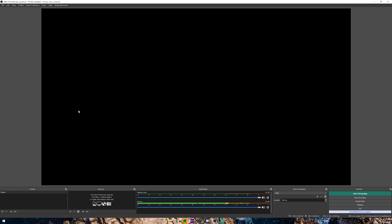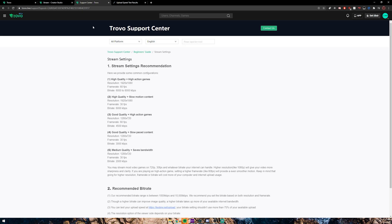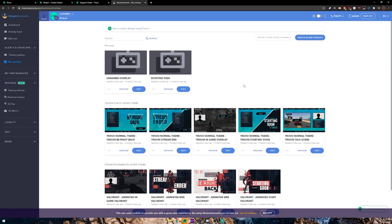That's pretty much it for settings. The only thing left is to start adding overlays. I recommend using Stream Elements because it's not really going to have much effect on your computer — it uses a lot less resources than something like StreamLabs OBS. Let me show you that now. If you don't already have one, go ahead and make a Stream Elements account at streamelements.com and create an account.